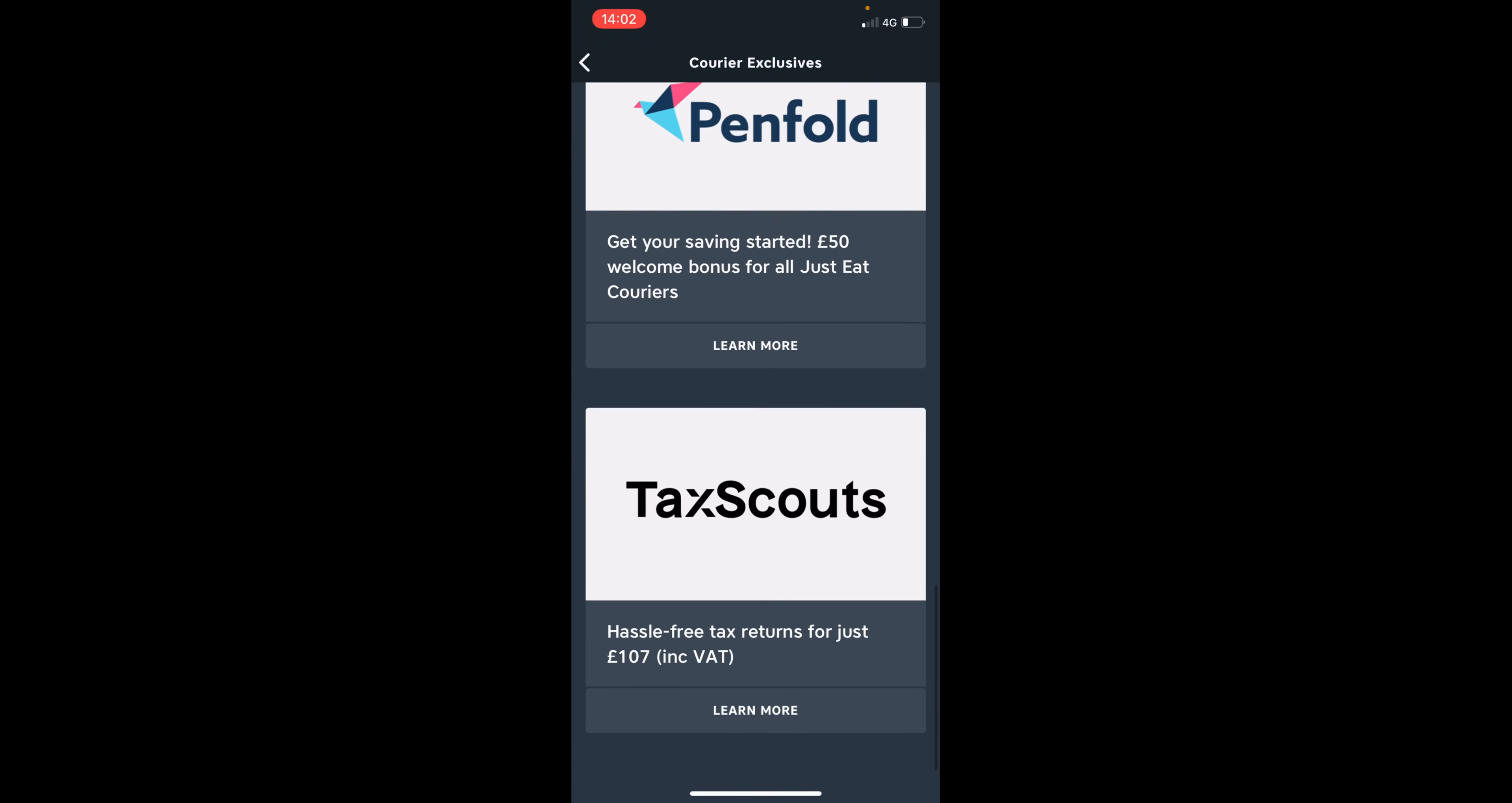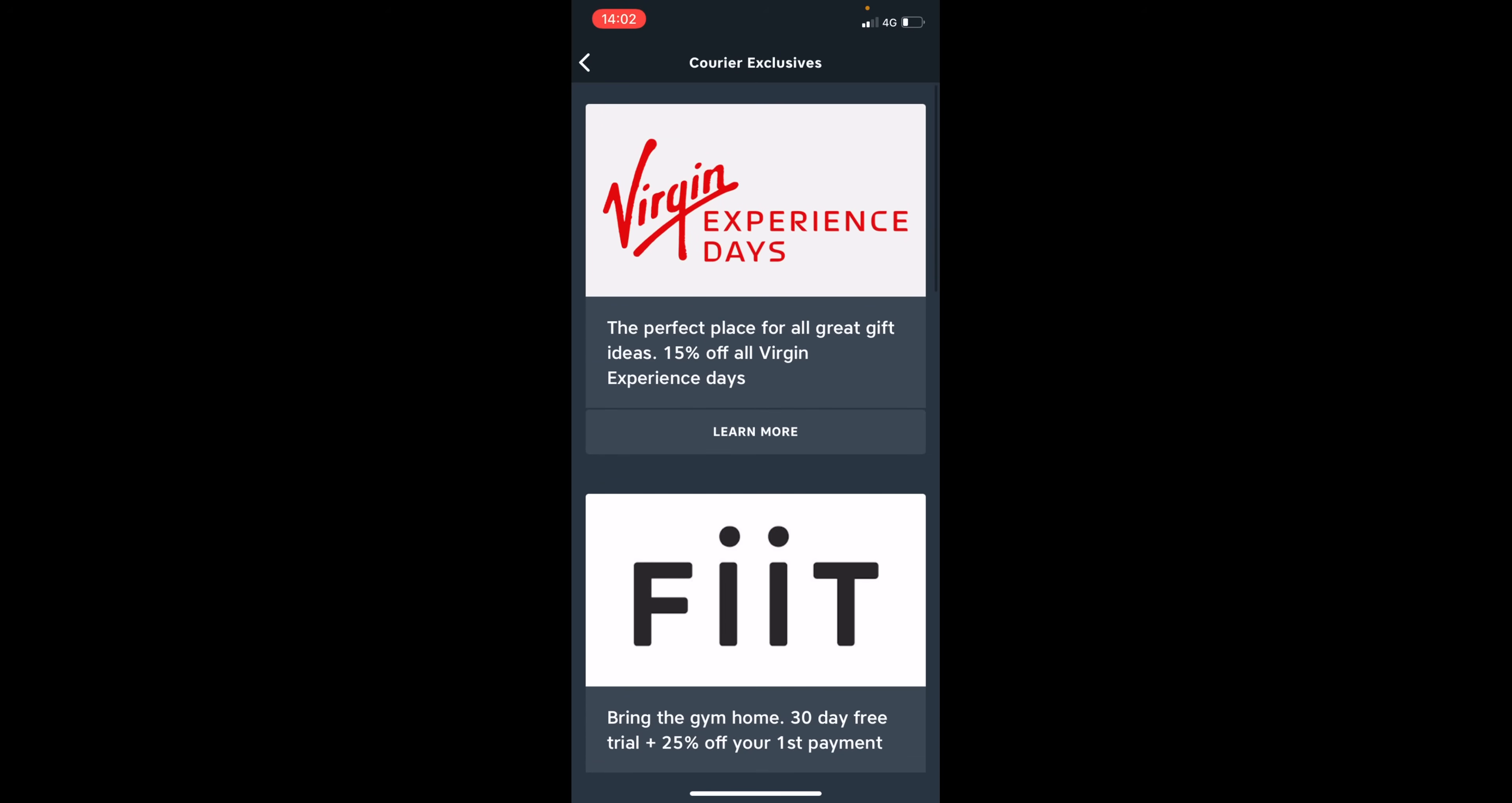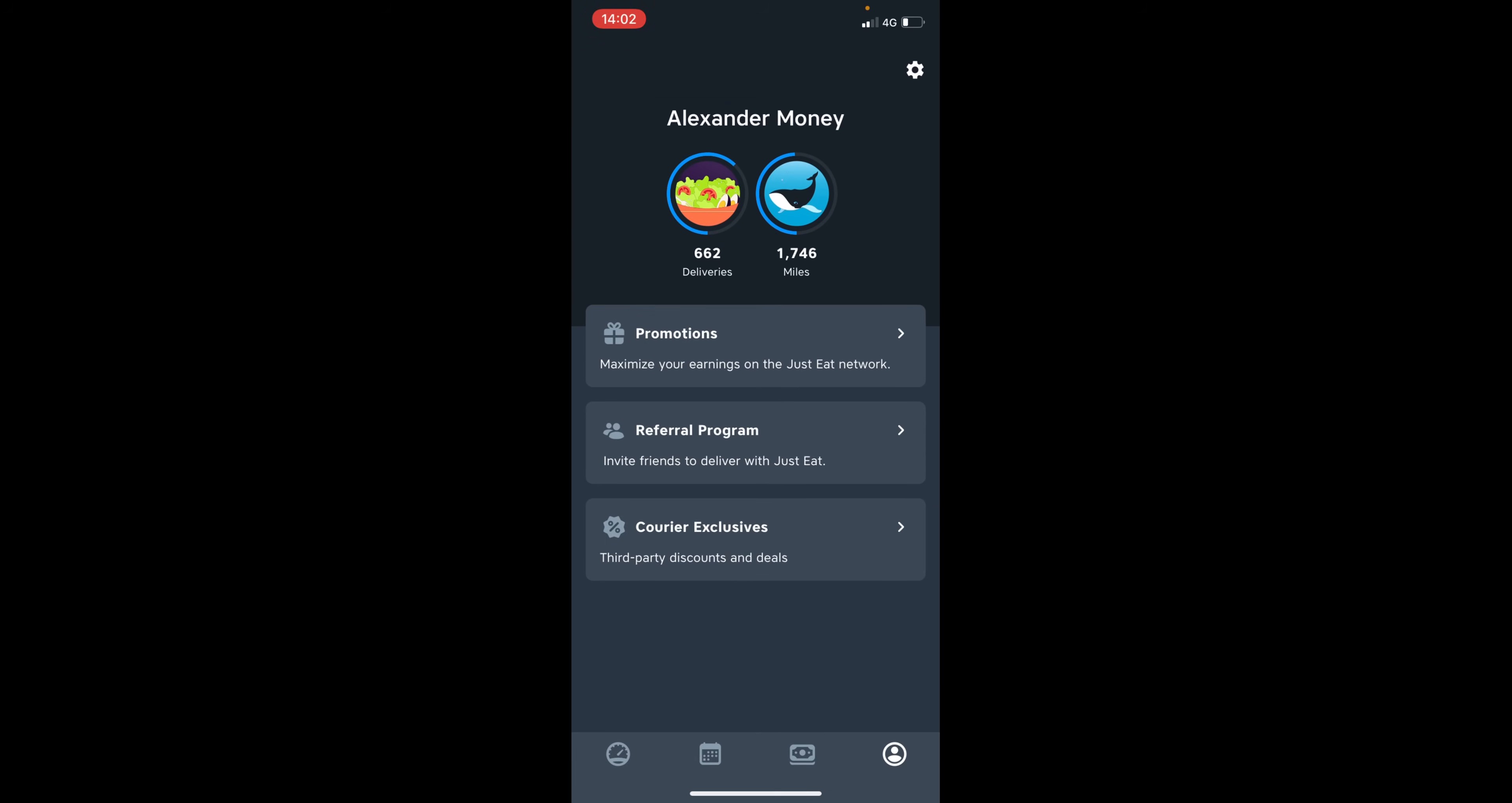And this includes things like tax returns at the end of the year. You have to declare any money you've earned through self-employment. And there are many other courier exclusives. As you can see, they've got Penfold, Virgin Experience Days. So it's worth checking that out as well.